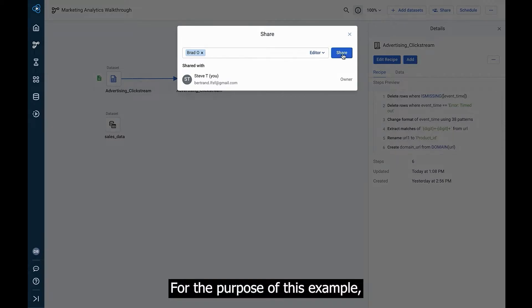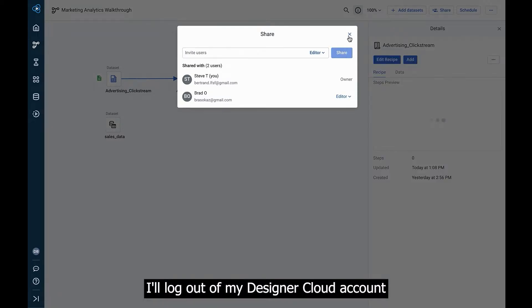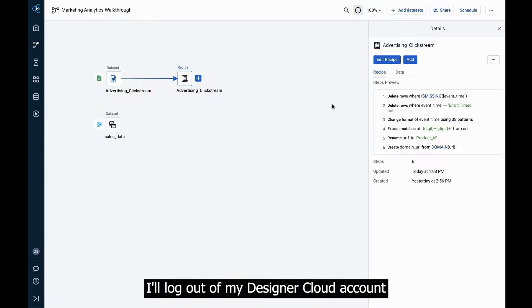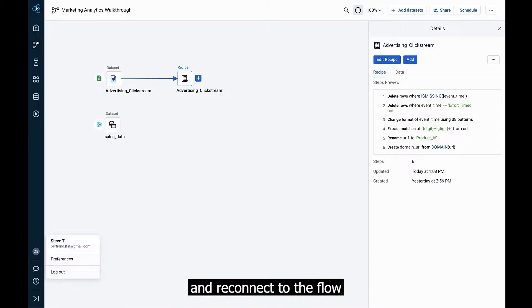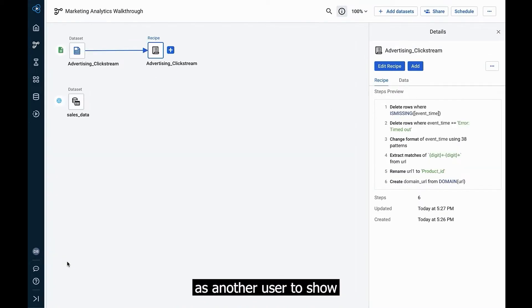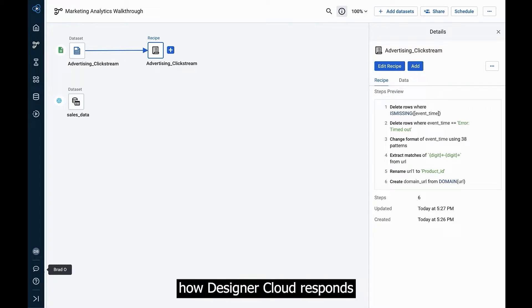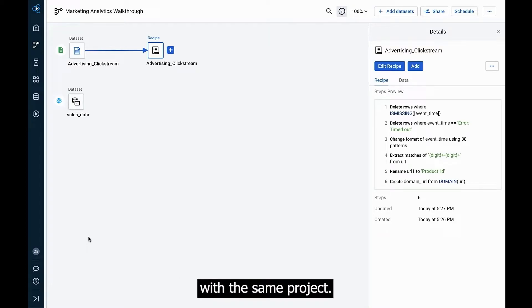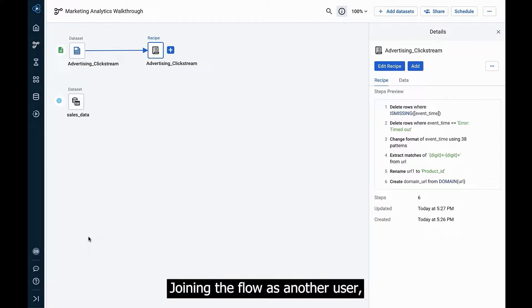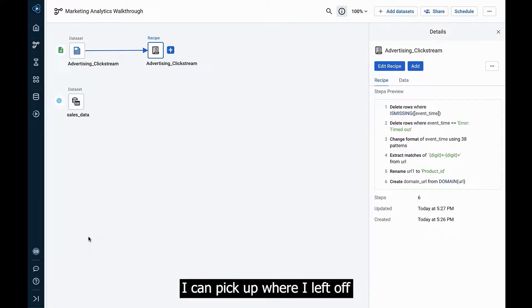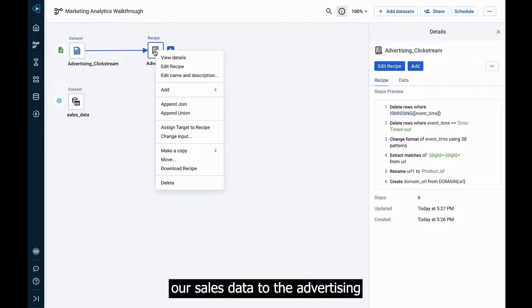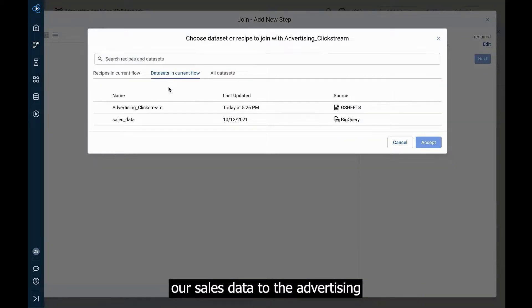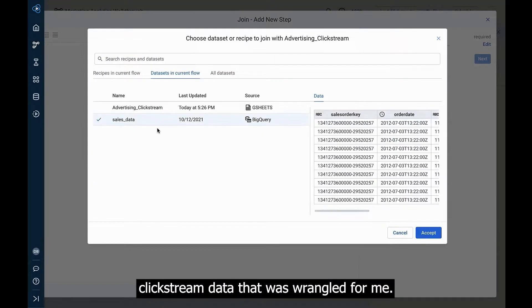For the purpose of this example, I'll log out of my Designer Cloud account and reconnect to the flow as another user to show how Designer Cloud responds when different users interact with the same project. Joining the flow as another user, I can pick up where I left off and connect our sales data to the advertising clickstream data that was wrangled for me.